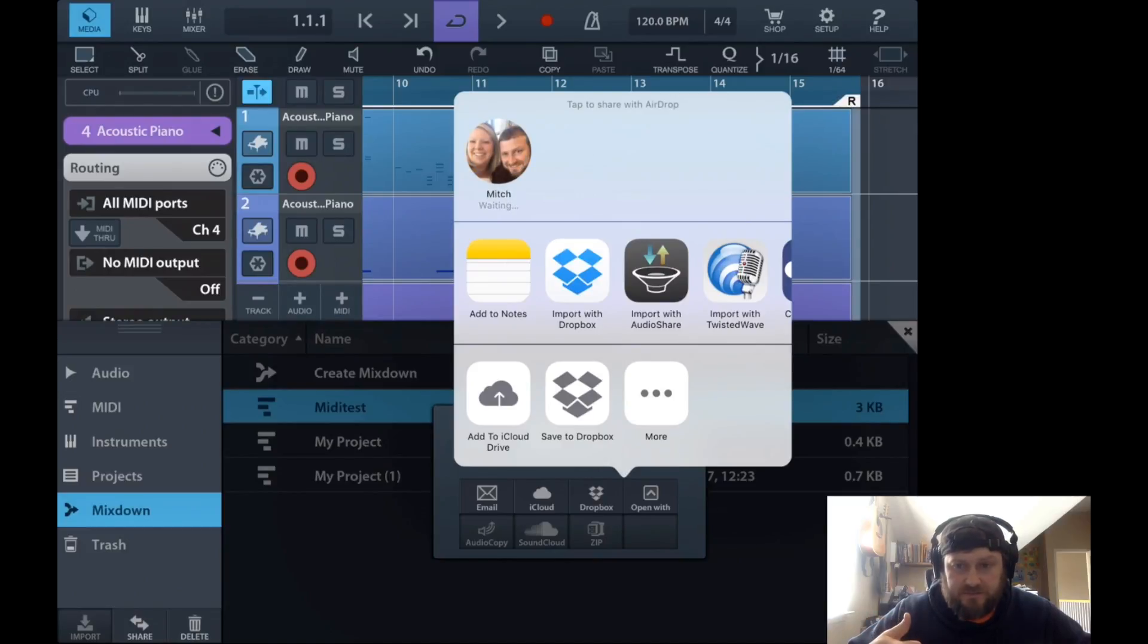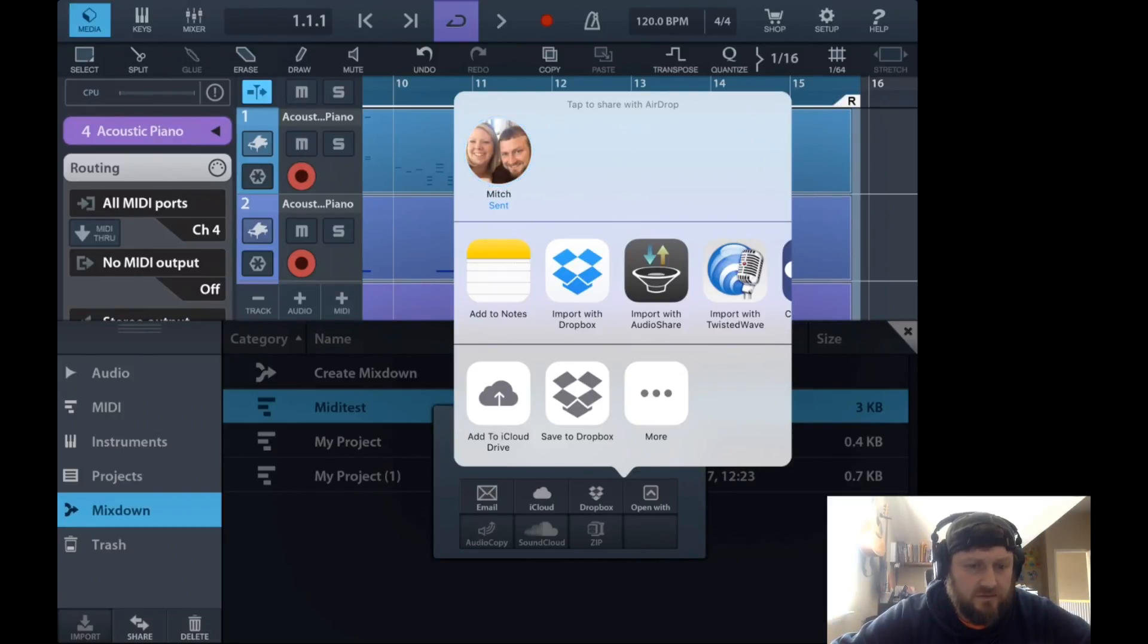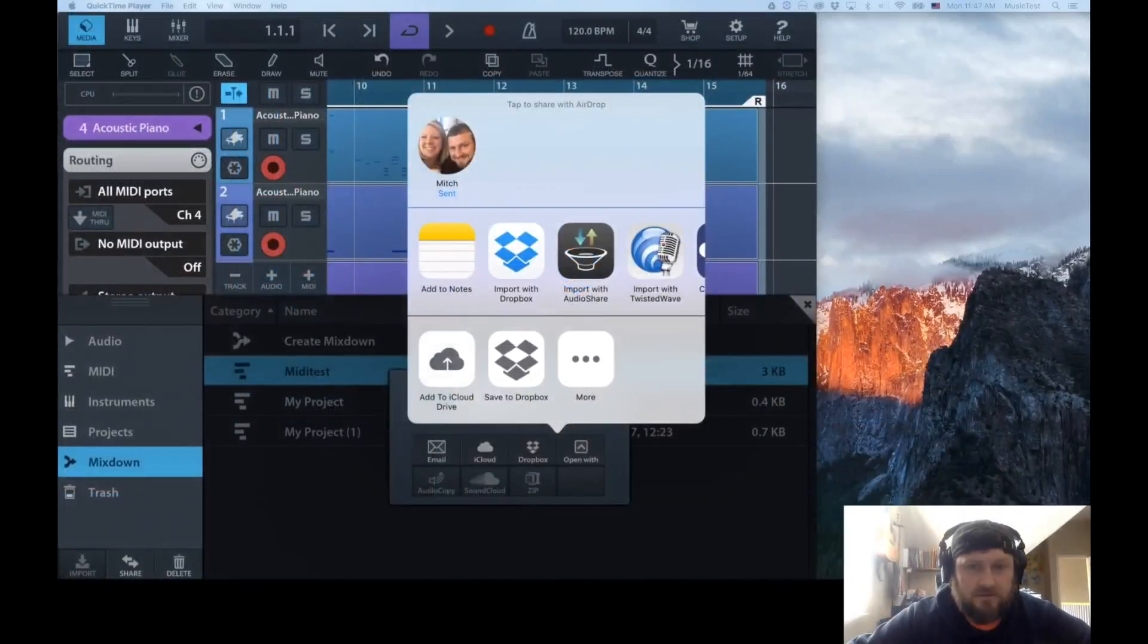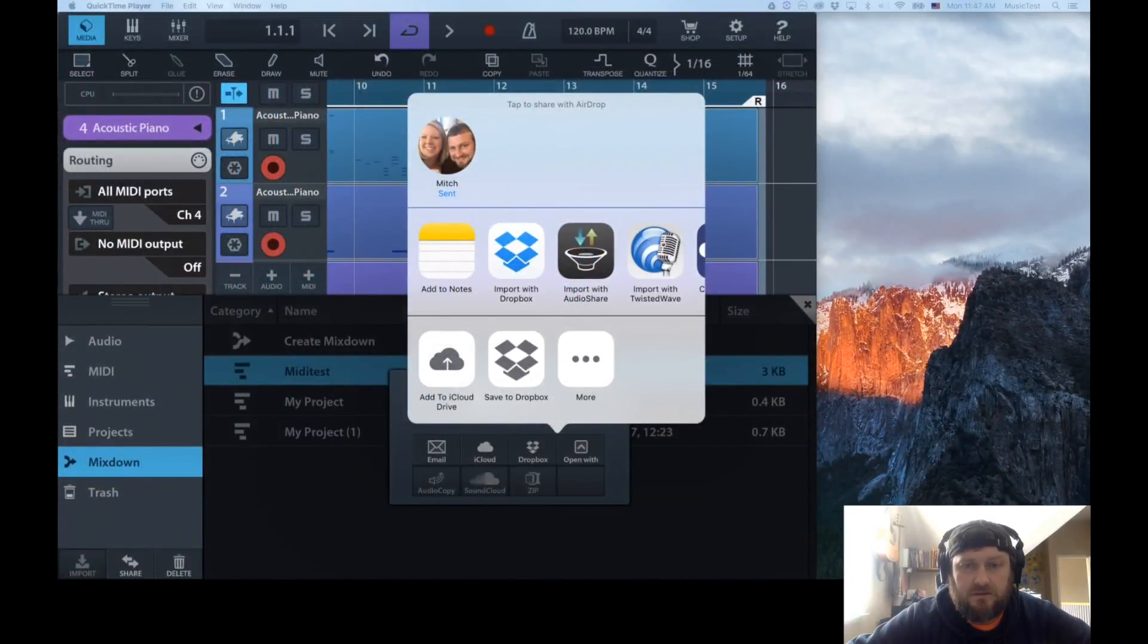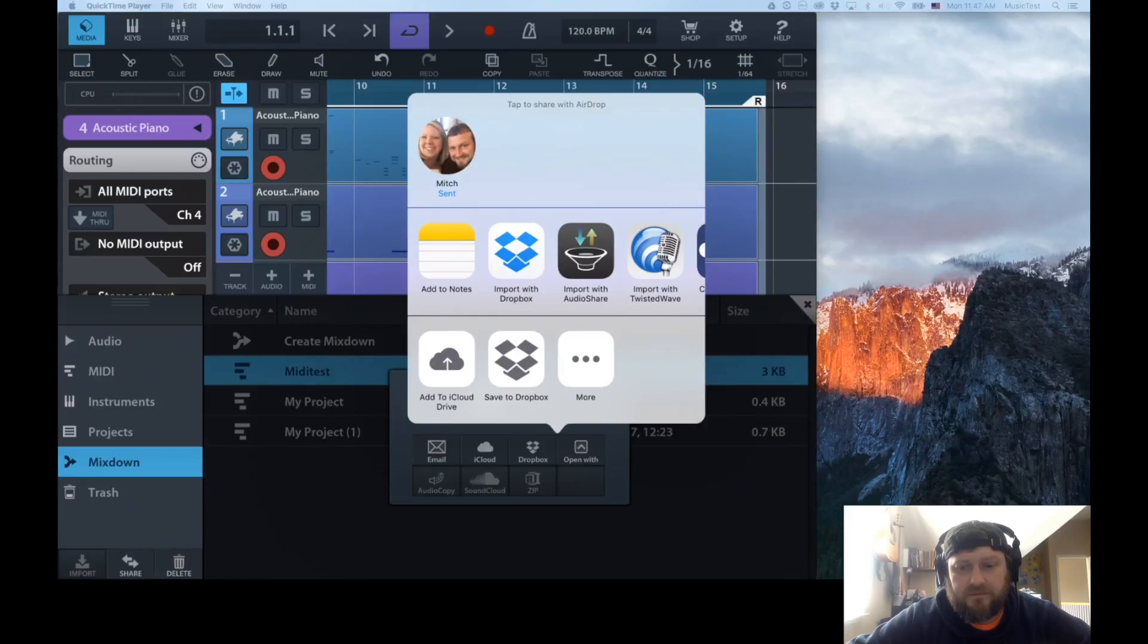I can actually just send it to my MacBook. Let's go over to my screen share. It's going to bring it up in Sibelius, but I'm just going to do it in Ableton instead.